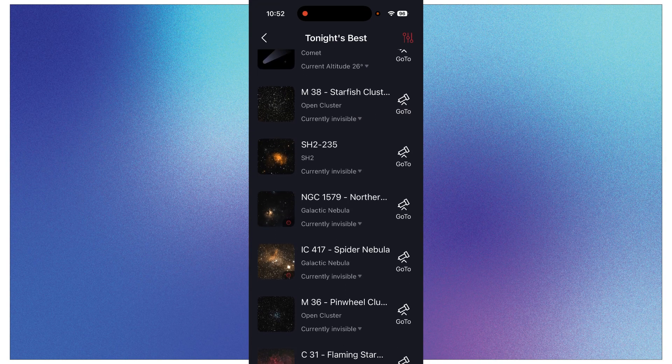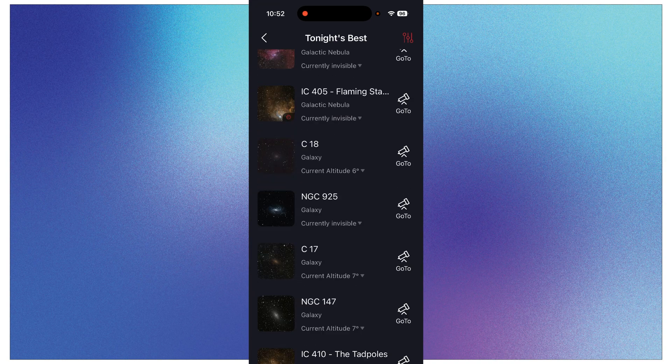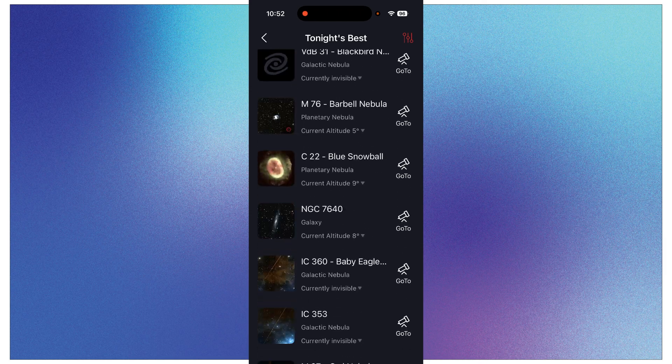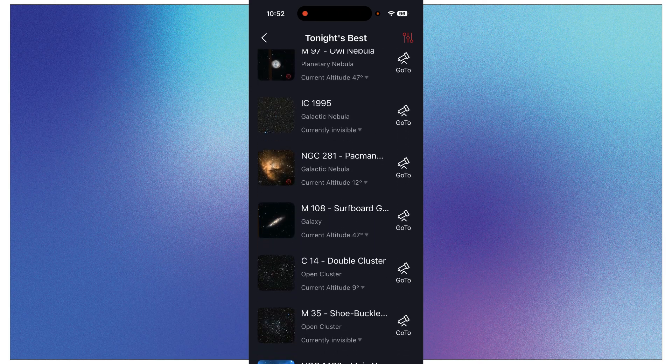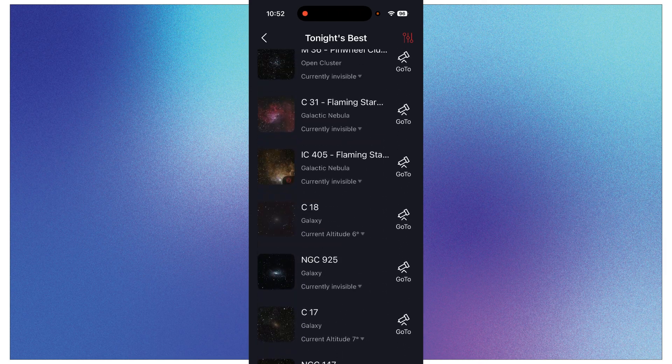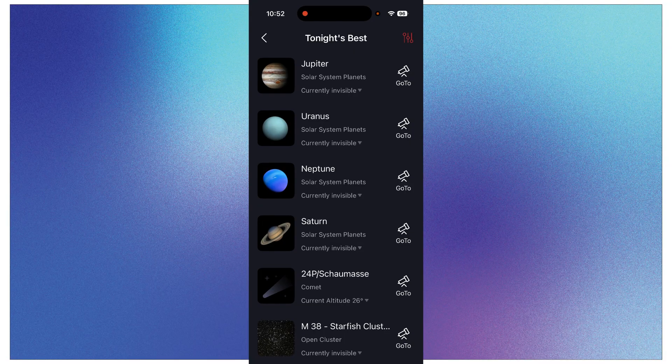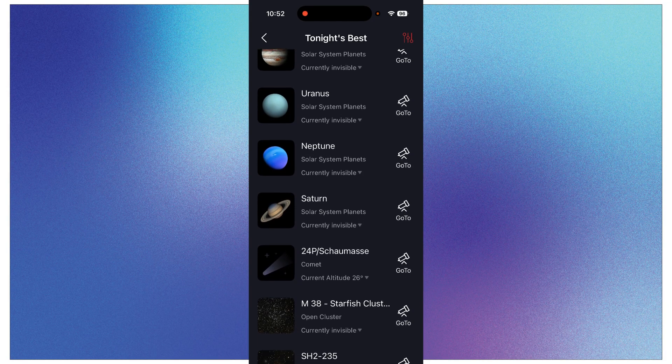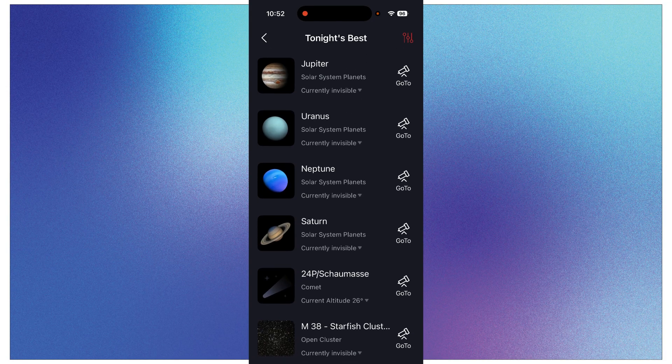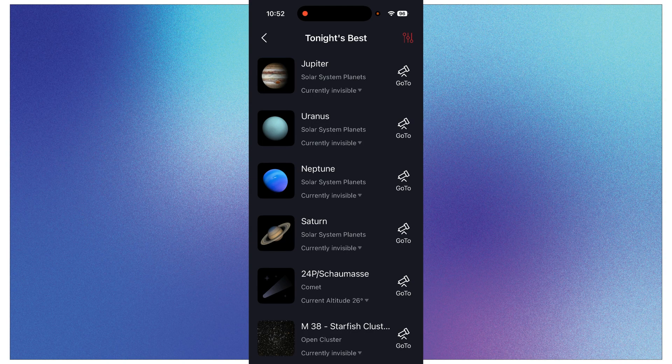To the right of that Tonight's Best there's a More with an arrow. If you click that, it brings up a list of all of the objects that are going to be available to you tonight. And it does use your location, so it should be situated for your location.